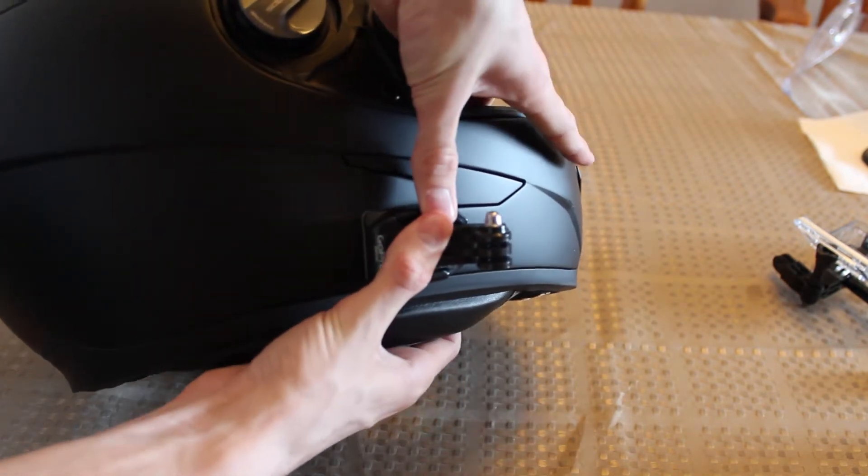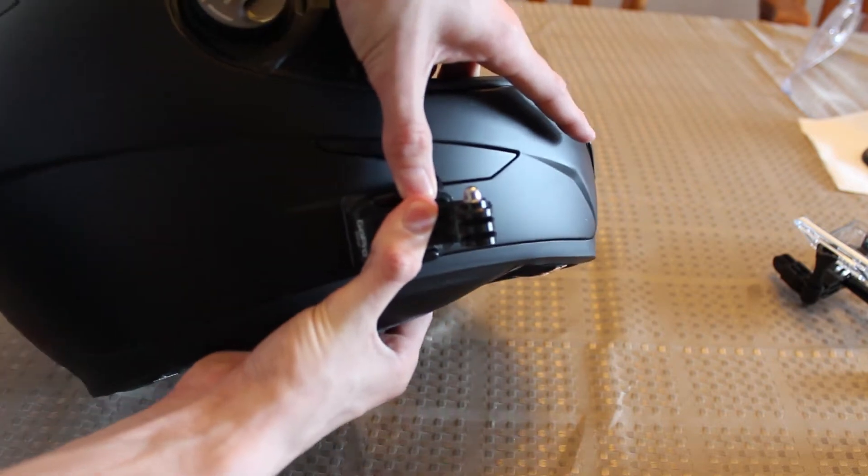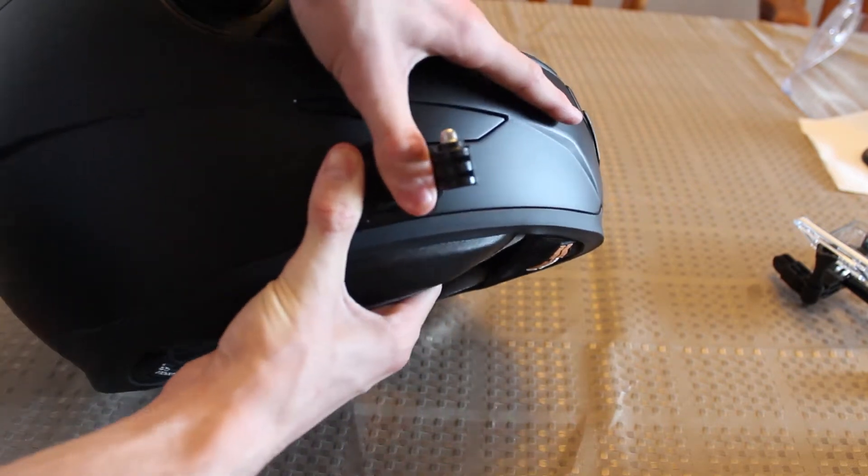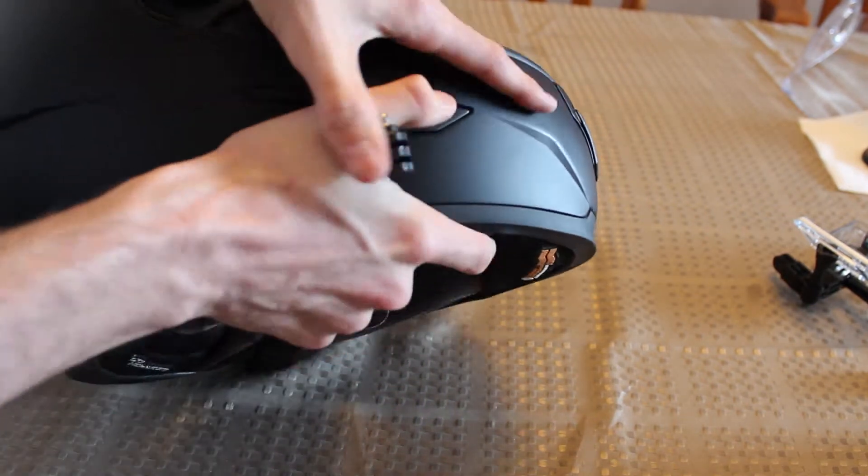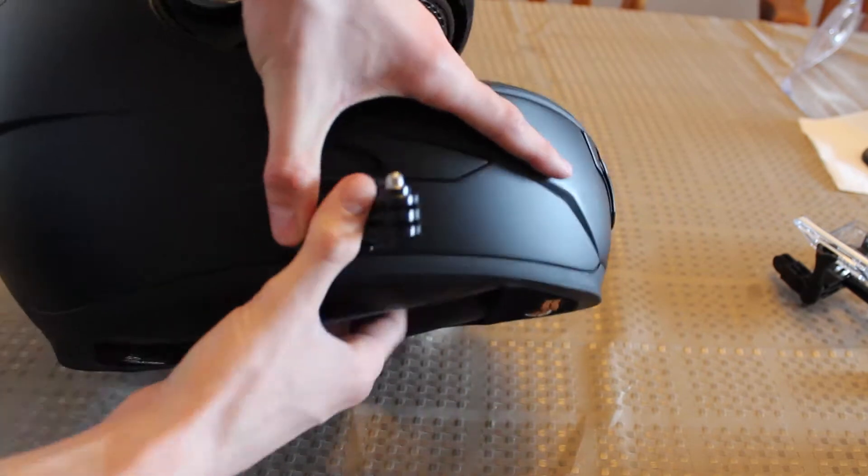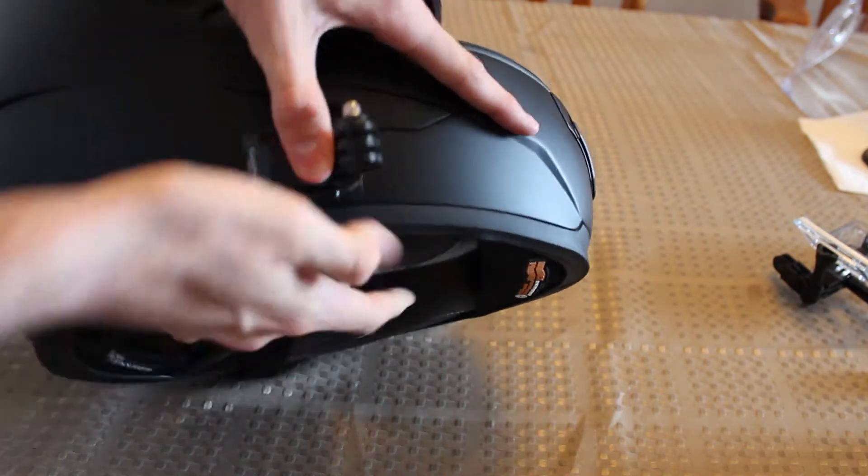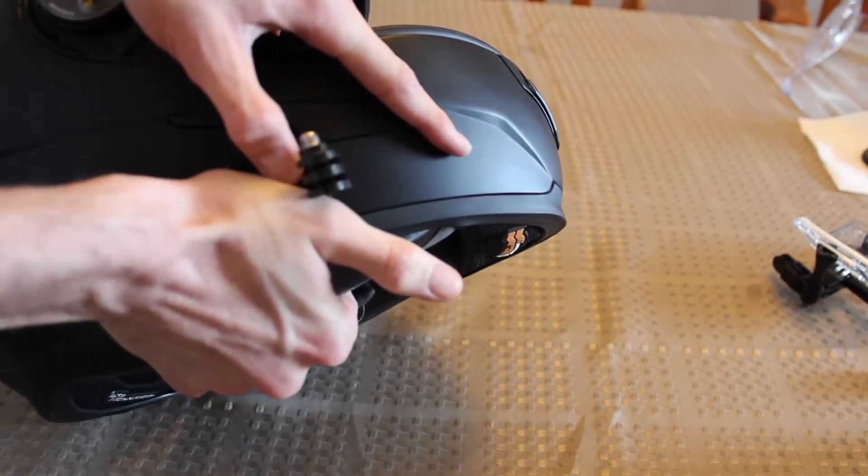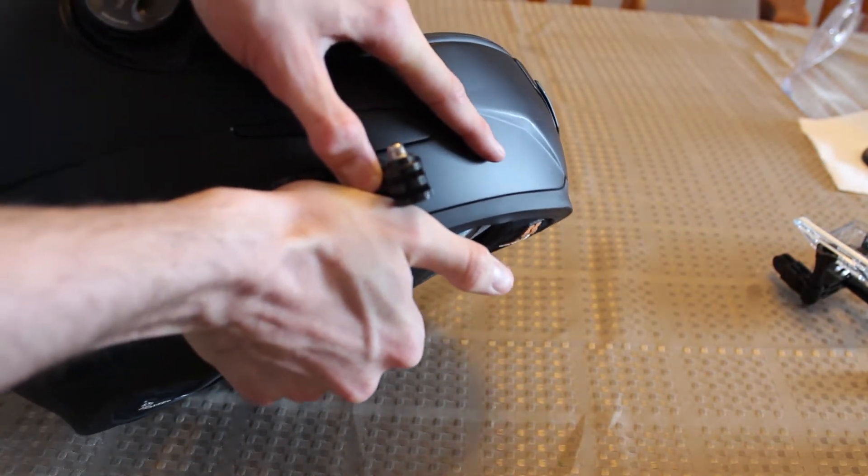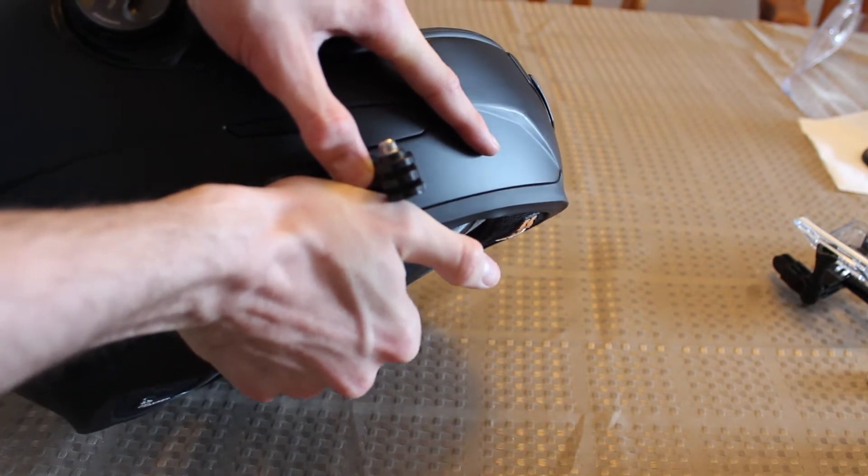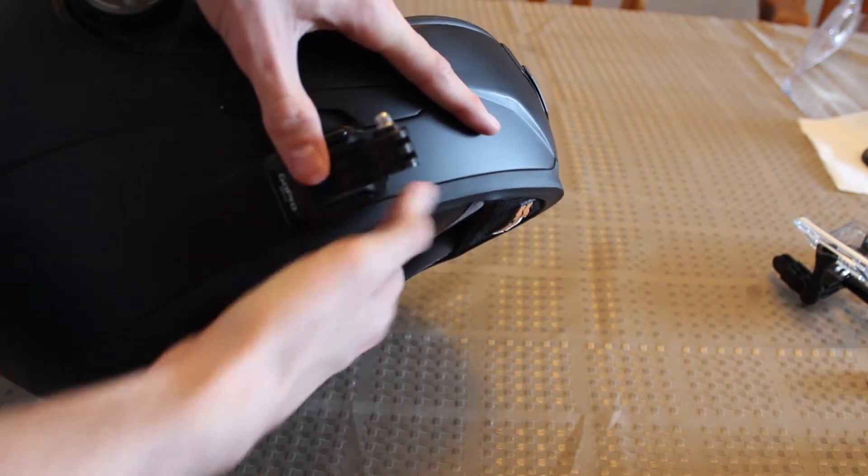Now once it's in place, you just apply some pressure. You just have to press on it, because we're holding a $3400 camera, you don't want to lose it. And GoPro recommends that you wait 24 hours before actually putting the camera on the helmet.